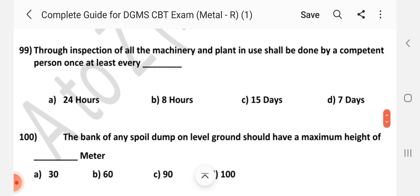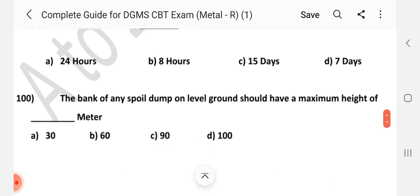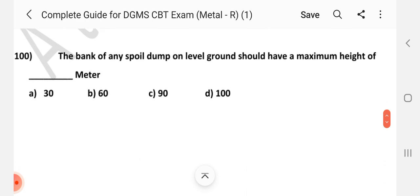Question number 99. Thorough inspection of all the machinery and plant in use shall be done by a competent person at least once in dash. Answer is D: Seven days. Question number 100. The bank of any spoil dump on the level ground should have minimum height of dash meter and maximum height of dash meter. Answer is A: 30 meter.